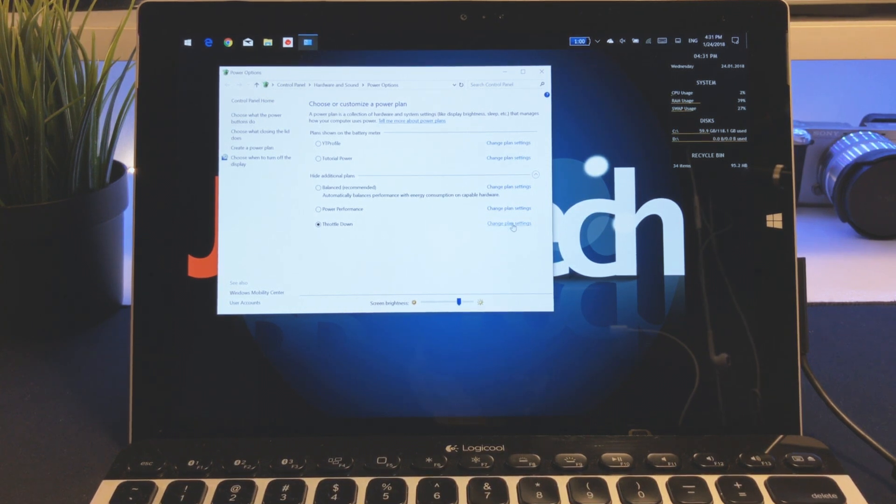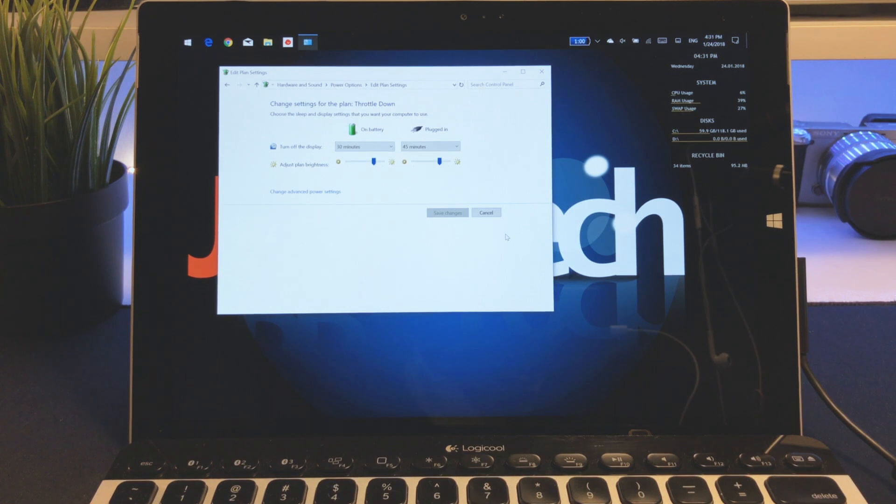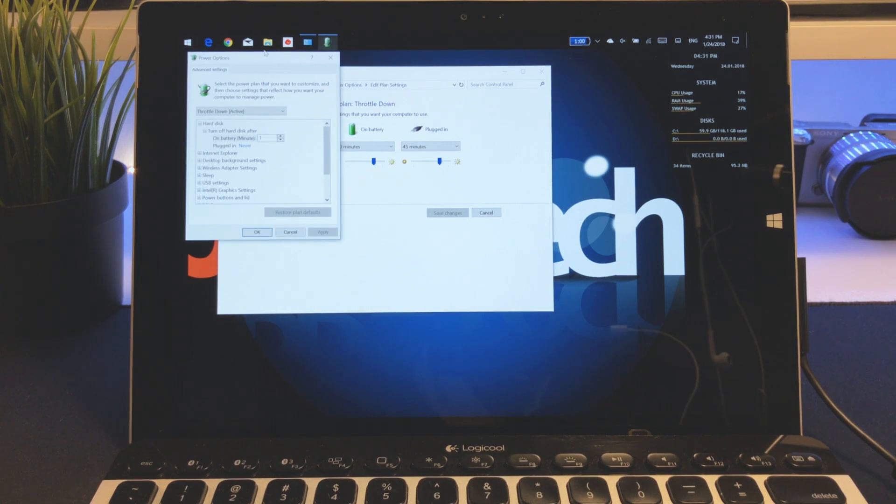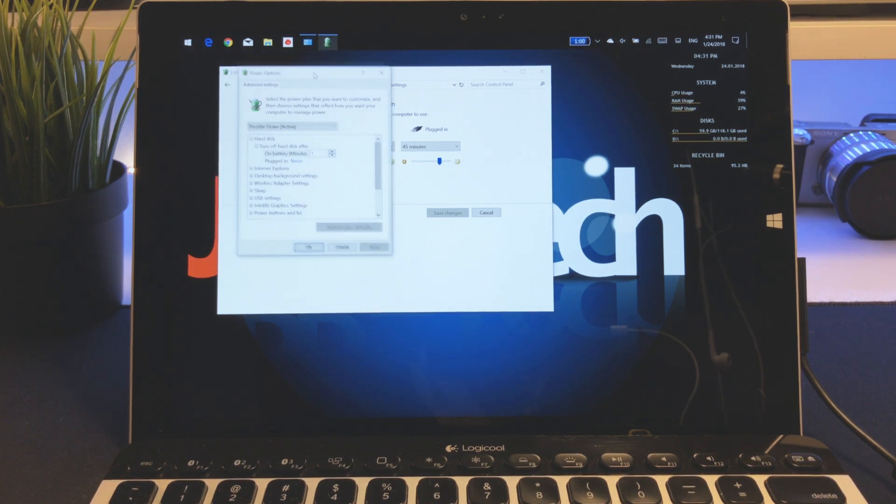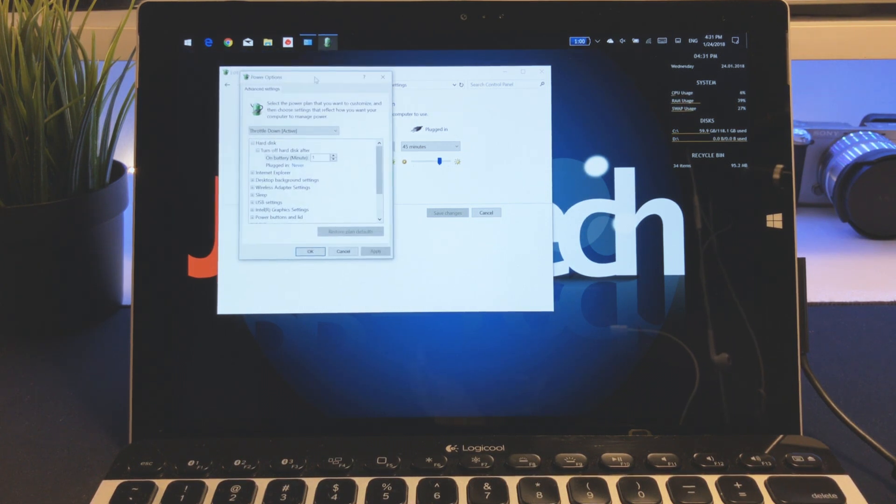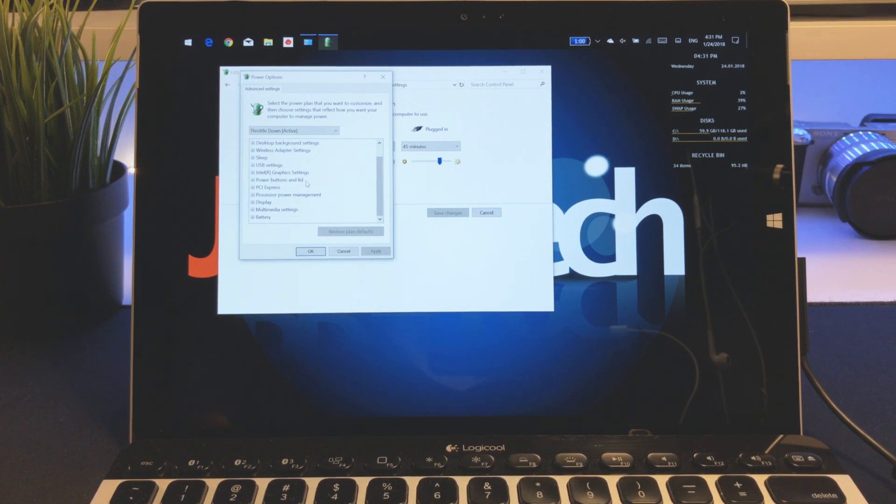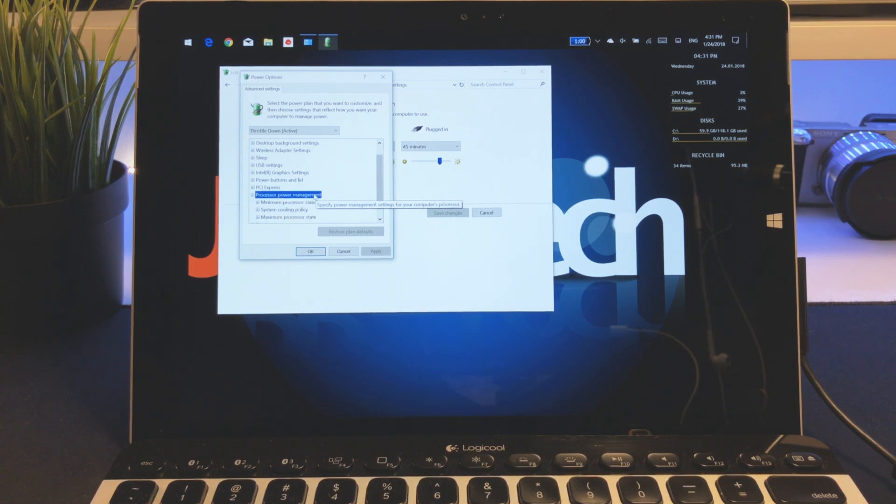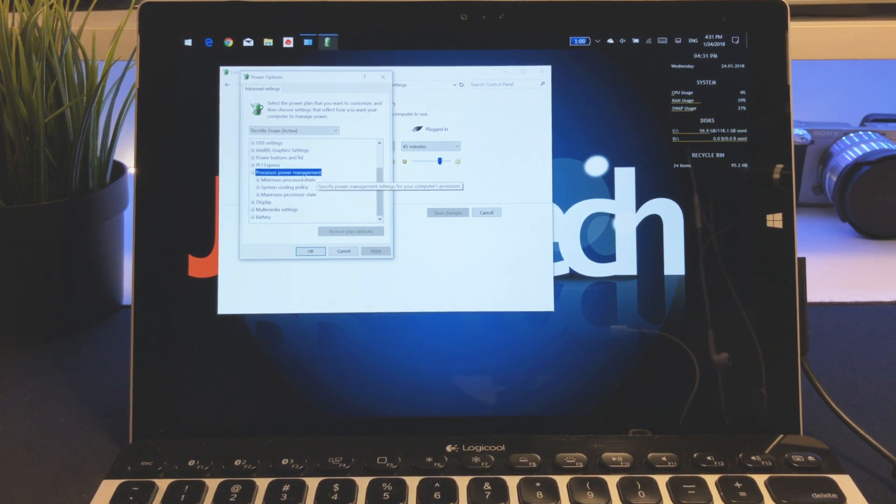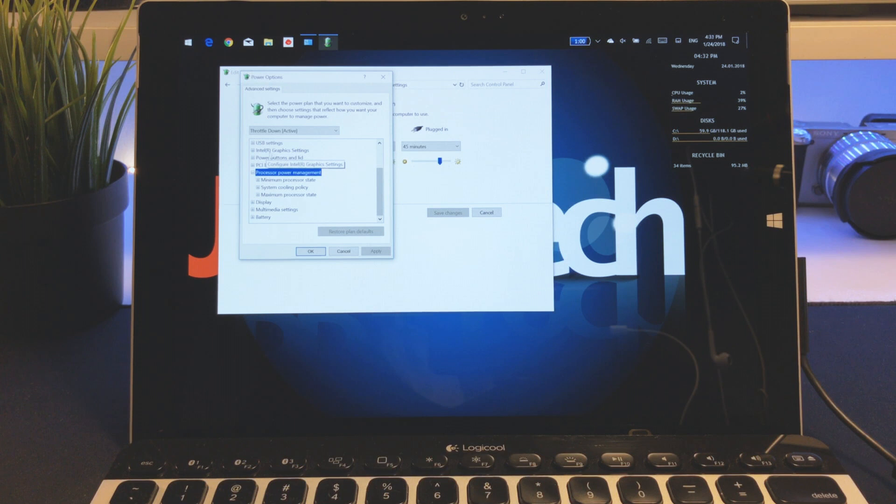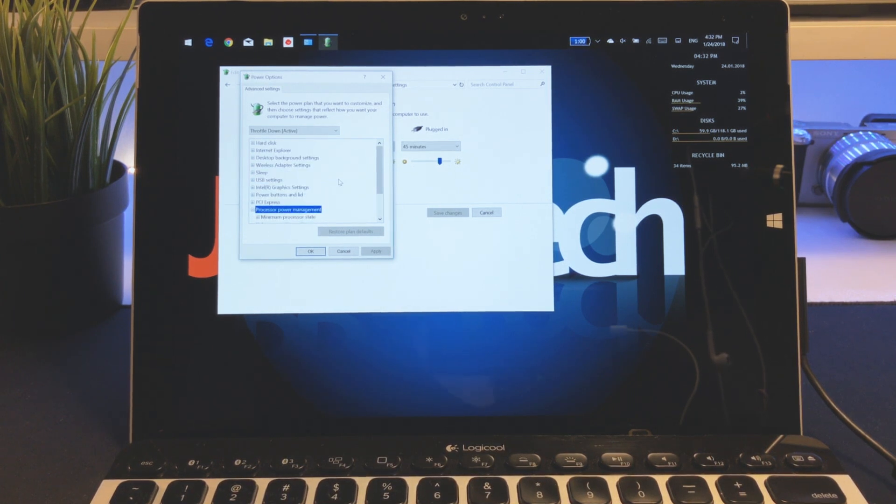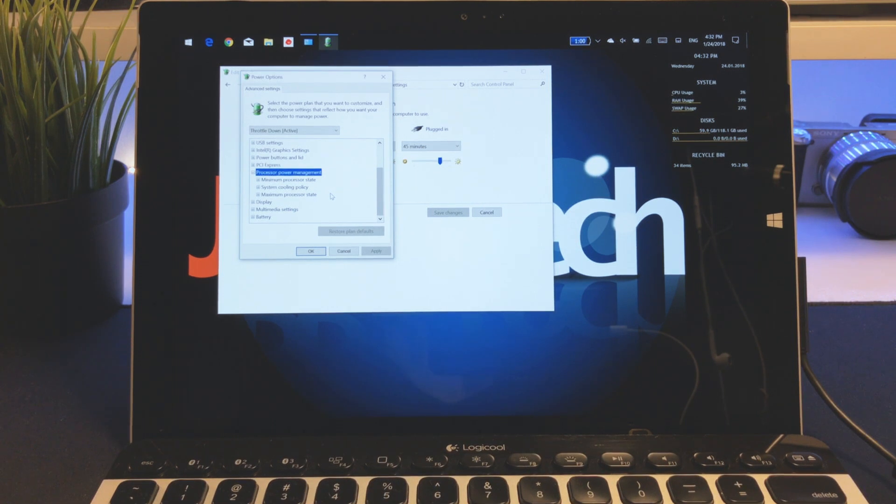I just created one myself. Go to change plan settings, and on the left side you'll see change advanced power settings. In these settings, normally by default we won't have all these different settings available, it will be very limited. But the most important thing is the processor power management.